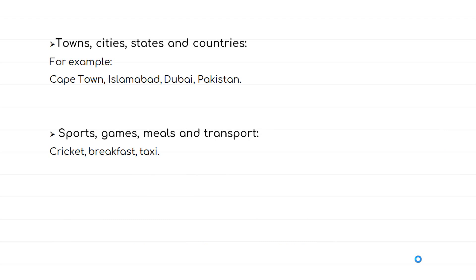With towns, cities, states, and countries, we don't use any article — for example, Cape Town, Islamabad, Dubai, Pakistan. When talking about sports, games, meals, and transport, we also don't use any article — for example, cricket, breakfast, taxi. I hope you liked my presentation. Thank you.